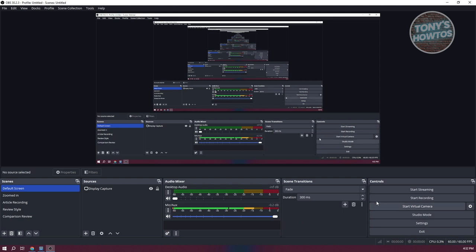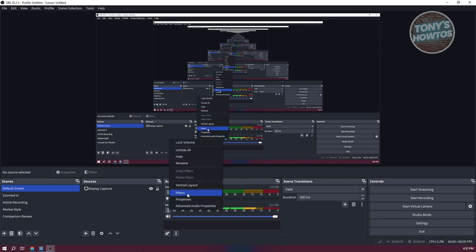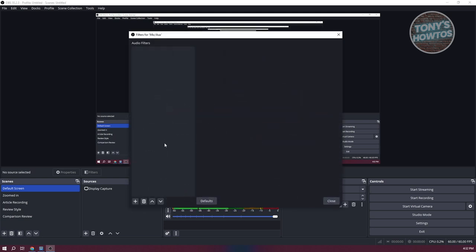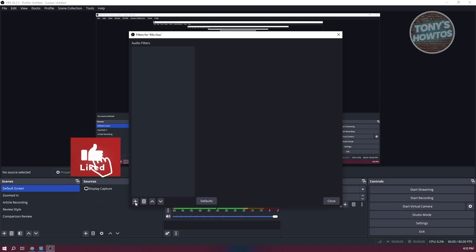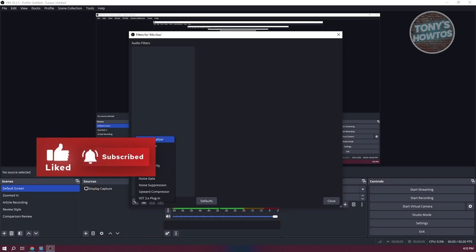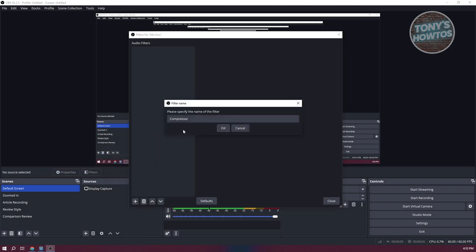Another thing you can do is add filters. On the left side, you want to click on the three-dot icon next to the audio that you want to add filters to. From here, go ahead and choose filters. There are a few filters that we want to add. First, we want to add a compressor filter. At the bottom left, click on the plus button and choose compressor. From here, you can add the name of the filter itself, then click on OK.